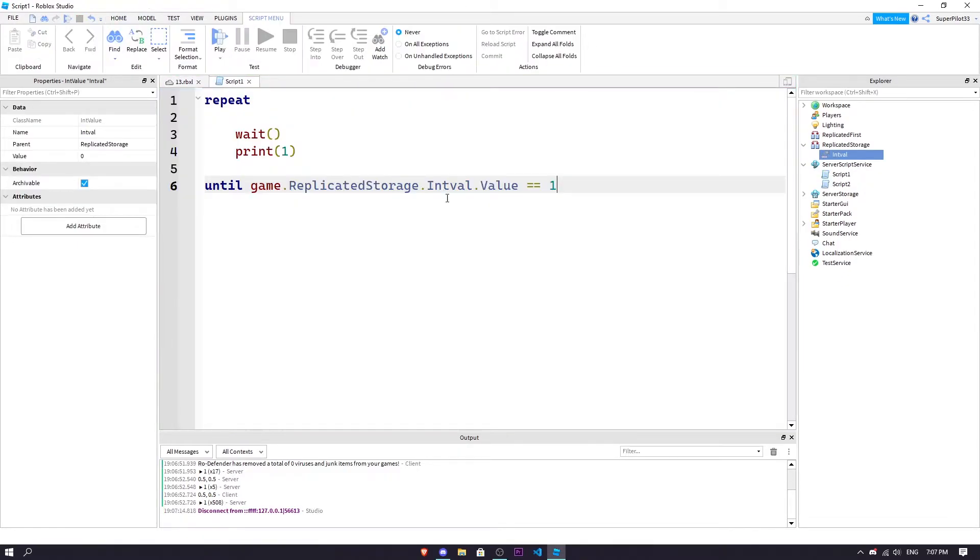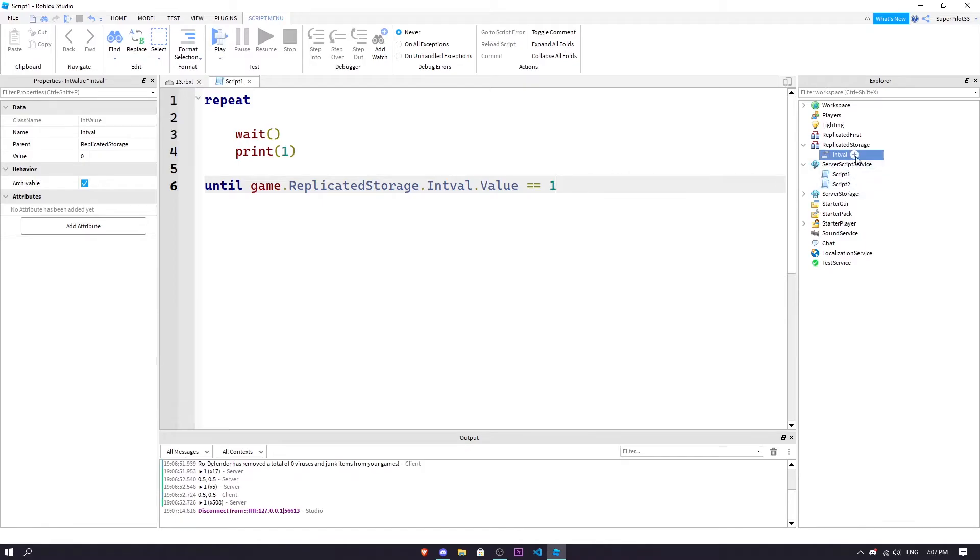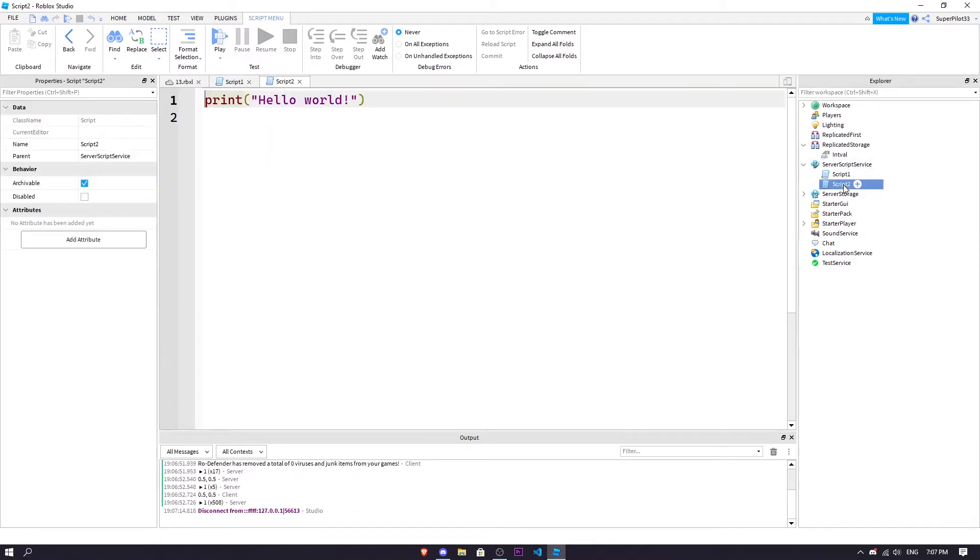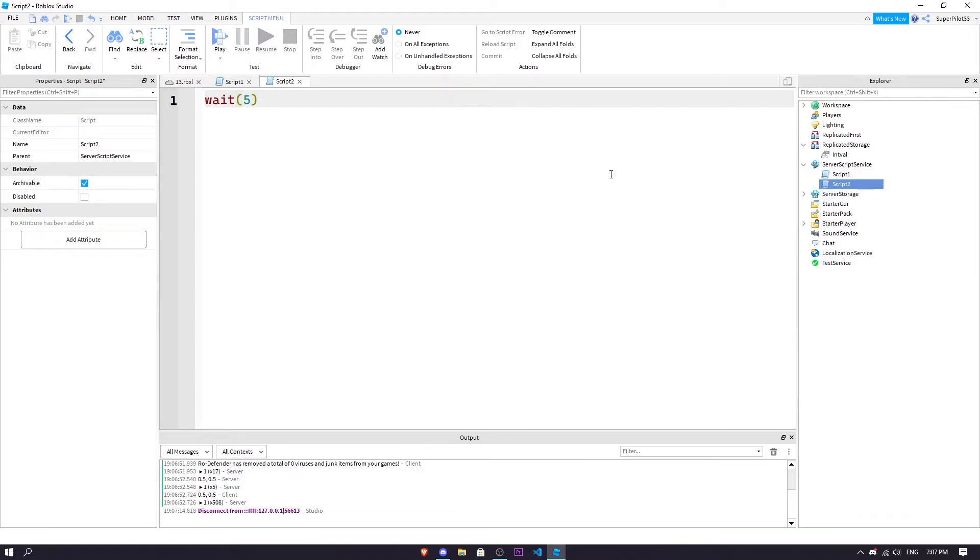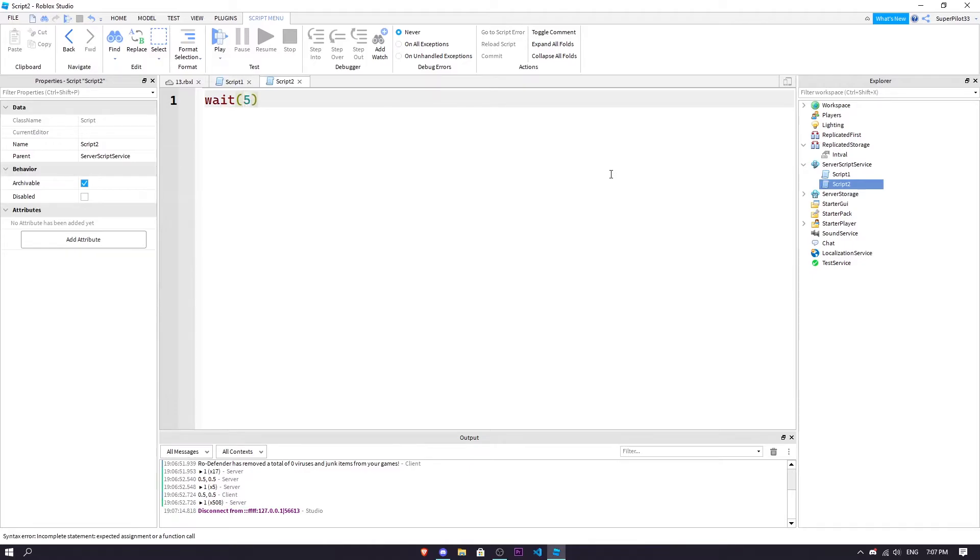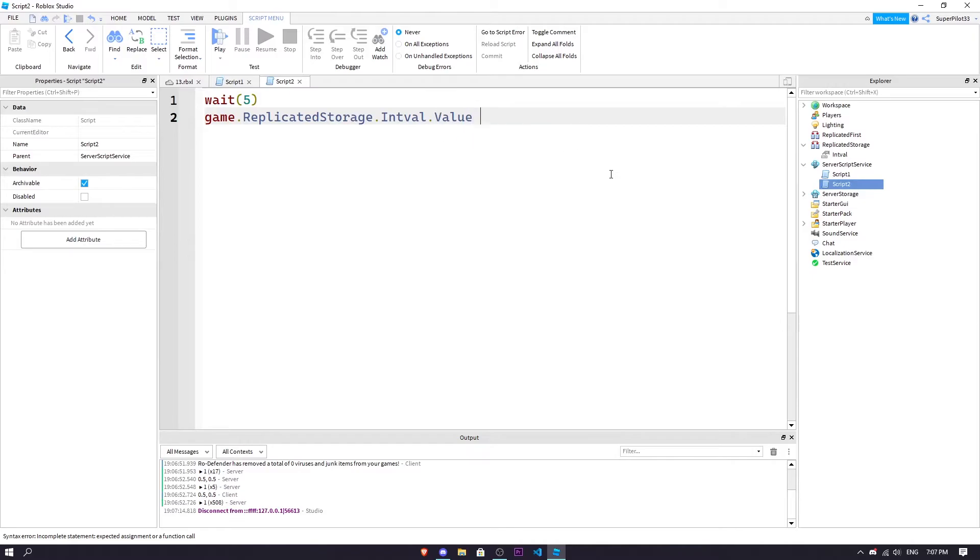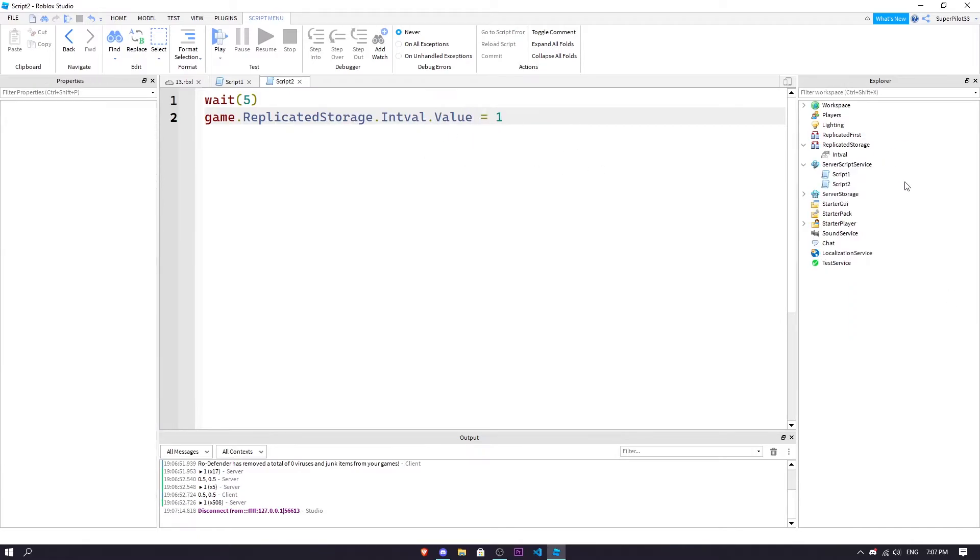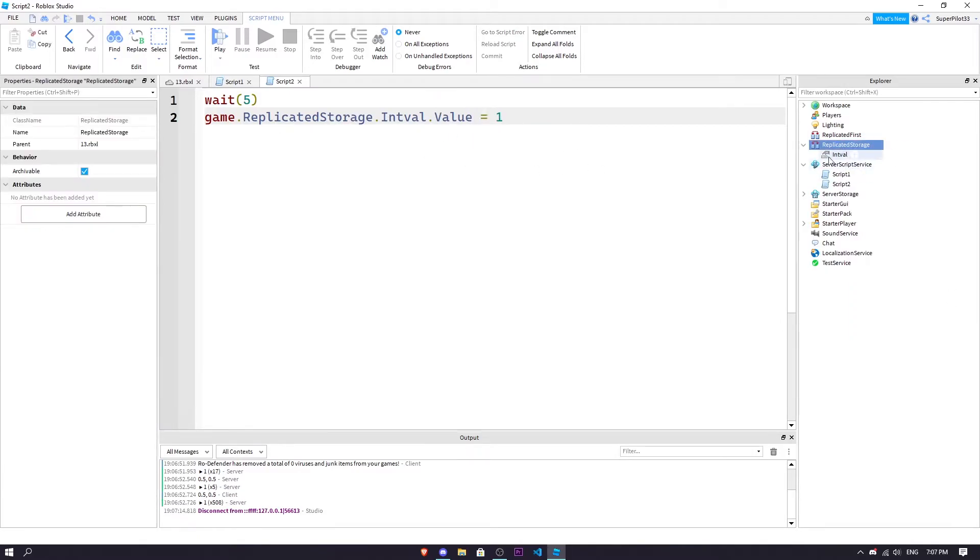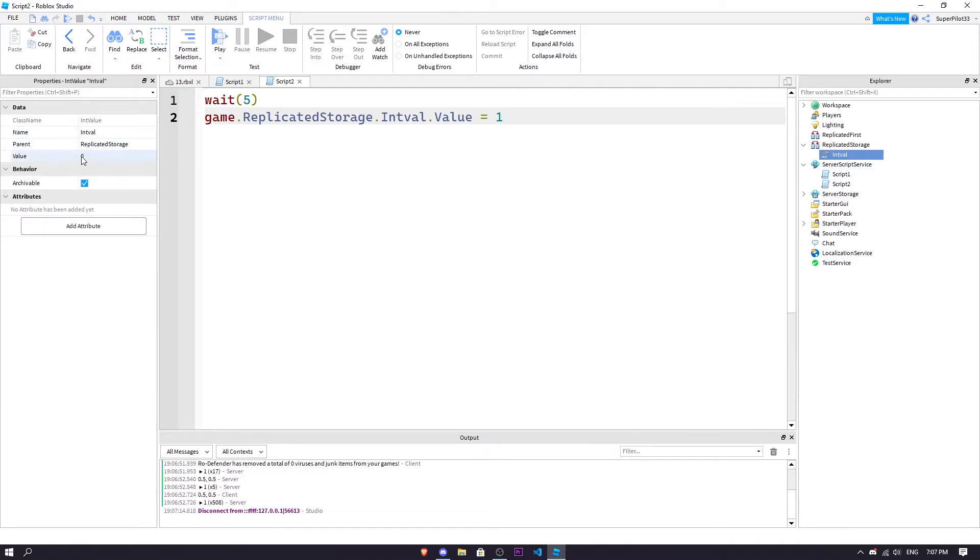So basically that's how they work. We're going to use script number two to set it, so we're just going to do wait like five or something, and then game dot replicated storage dot int val dot value is equal to one.